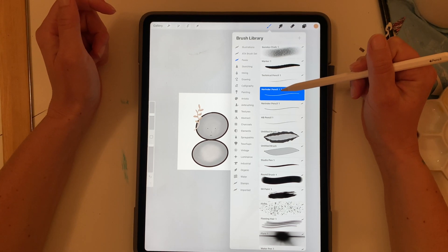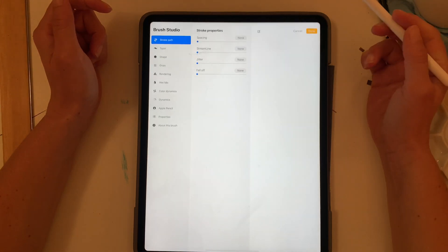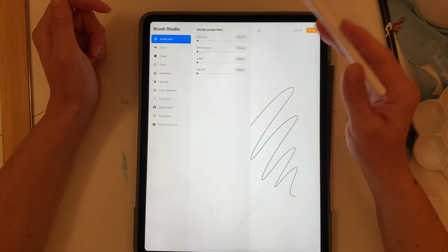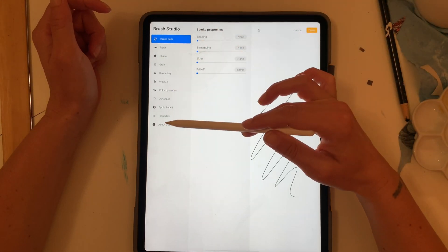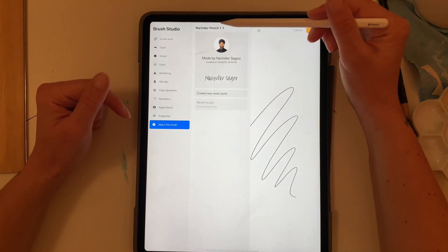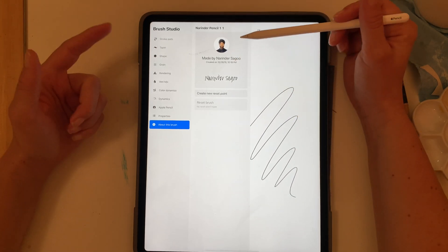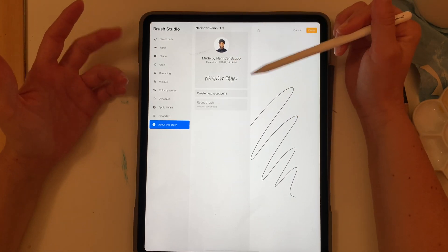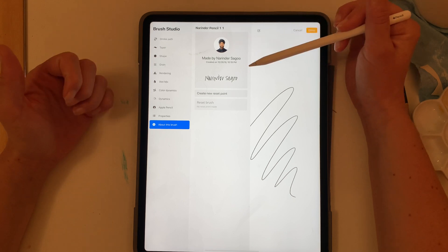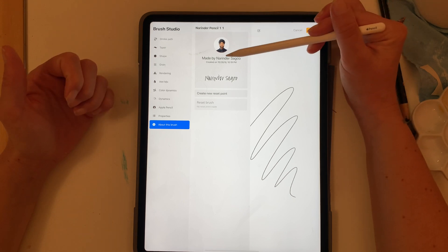So I'm going to click on the brush and then we're going to go to about this brush and here it gives you the details of who made the brush. This person has placed their picture.